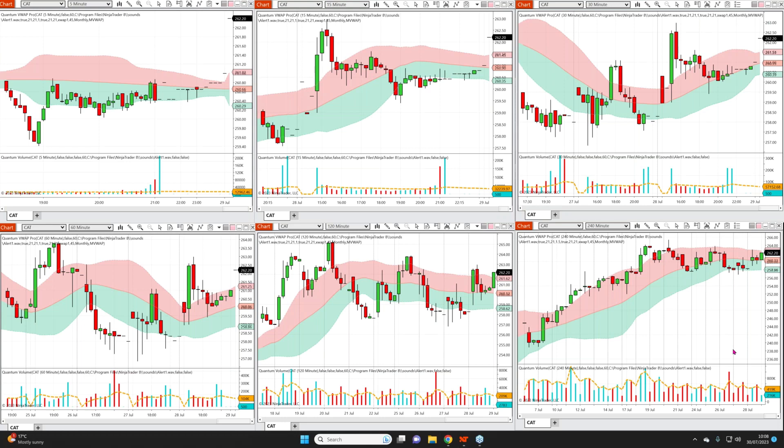The primary difference between the VWAP and the MVWAP is that the MVWAP connects up the sessions — it moves across the sessions because it's a moving weighted average. It works in the way that you would see a simple moving average, for example, where you're seeing it work across various periods depending on the number of periods that have been set.